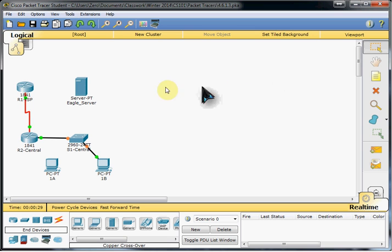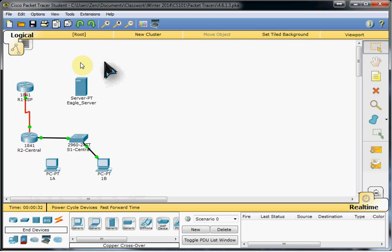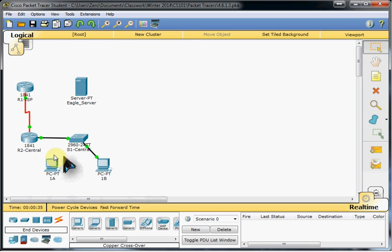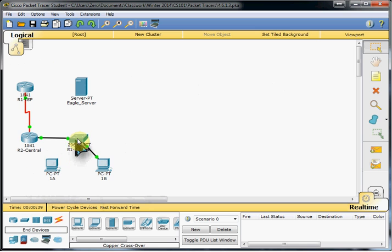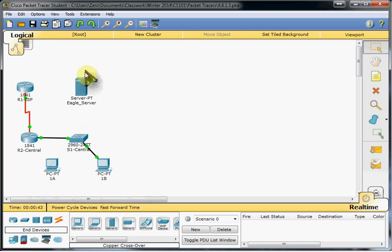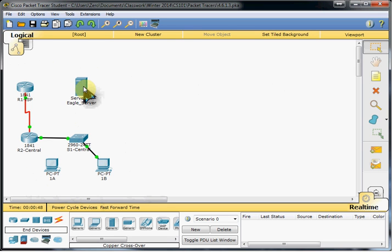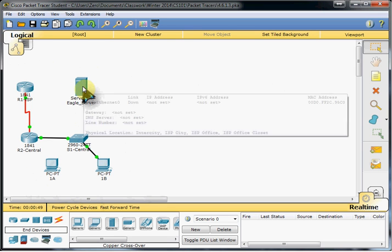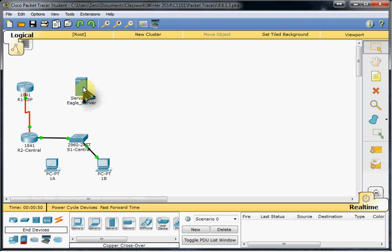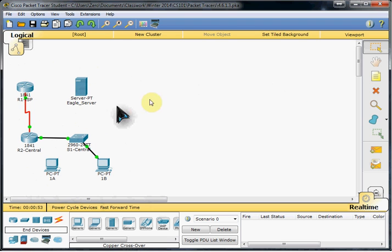Basically what we've got set up for us when we open the activity is this partial network. We have computer PC1A that has lost its connection to the network, so we're going to reestablish that. And we've got a new server that we either replaced the old server or we're putting a new one in. In any case, we'll need to get the server configured properly so we have data communication throughout the entire network.